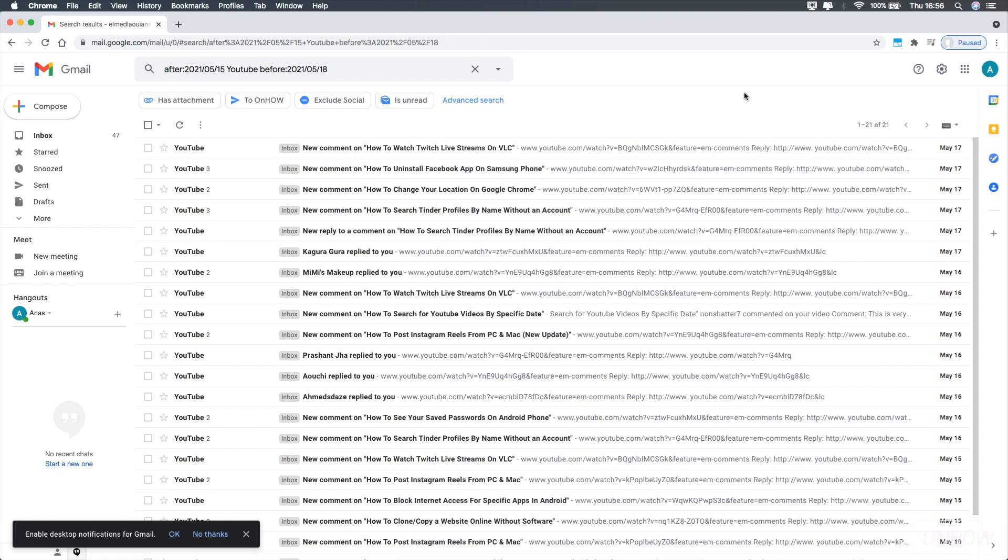And just make sure you type this correctly, just like I did, and it should work for you just fine.